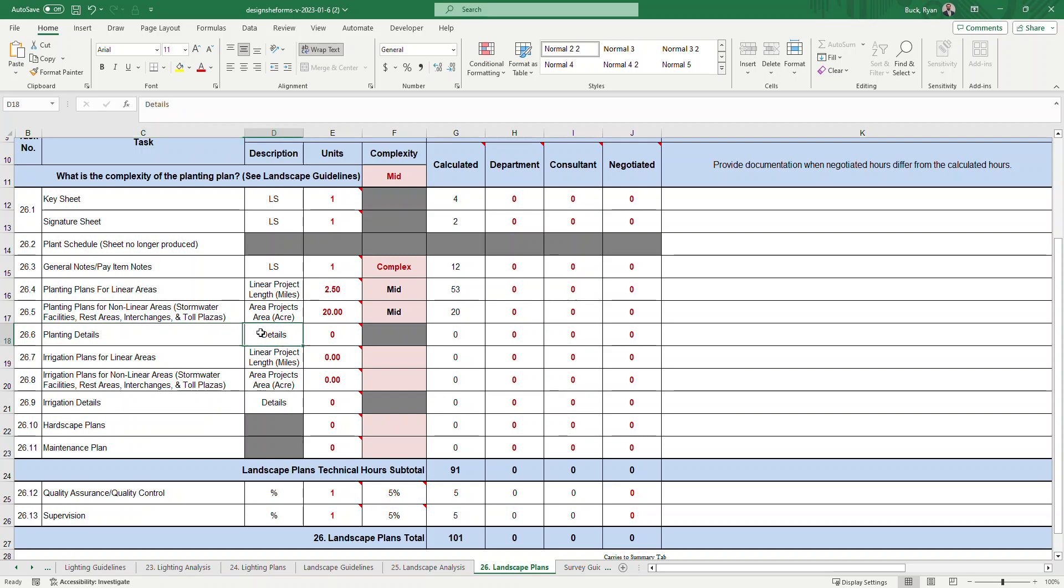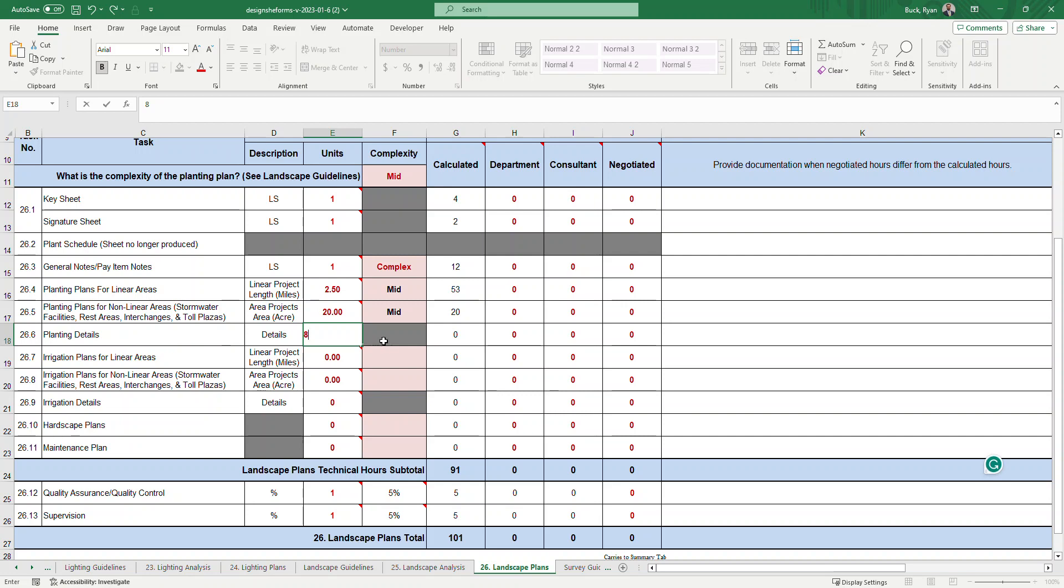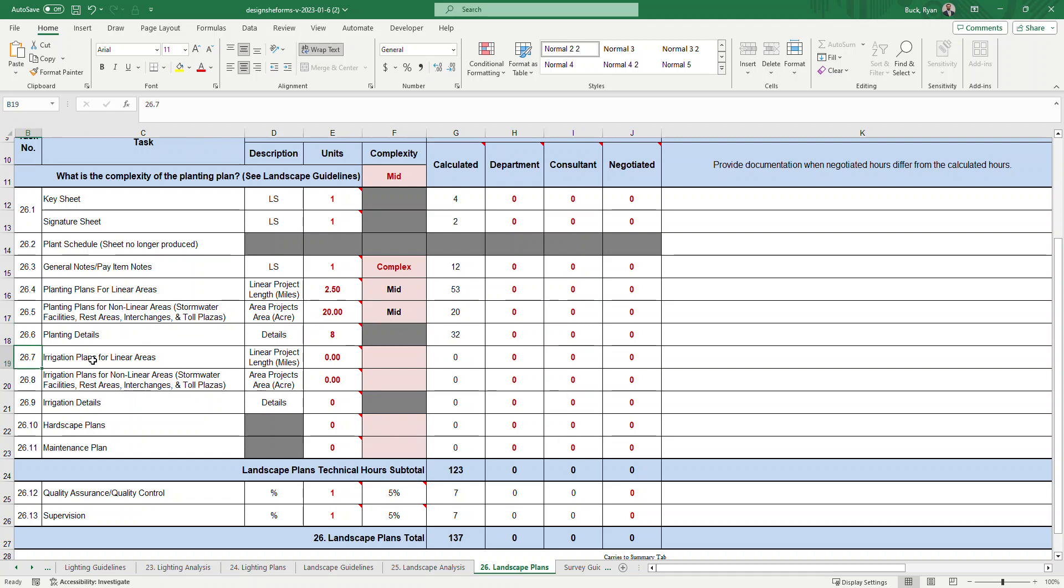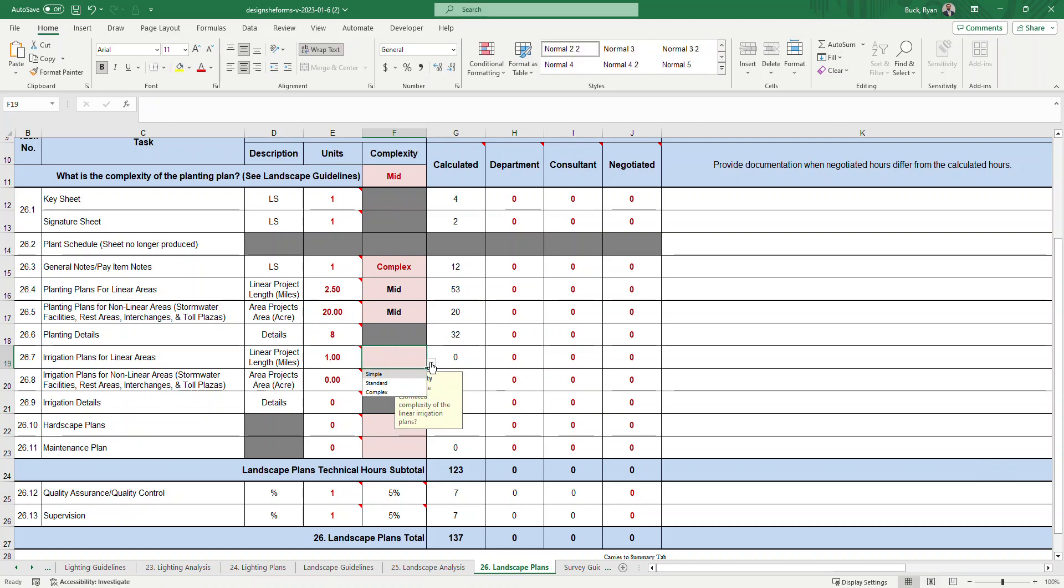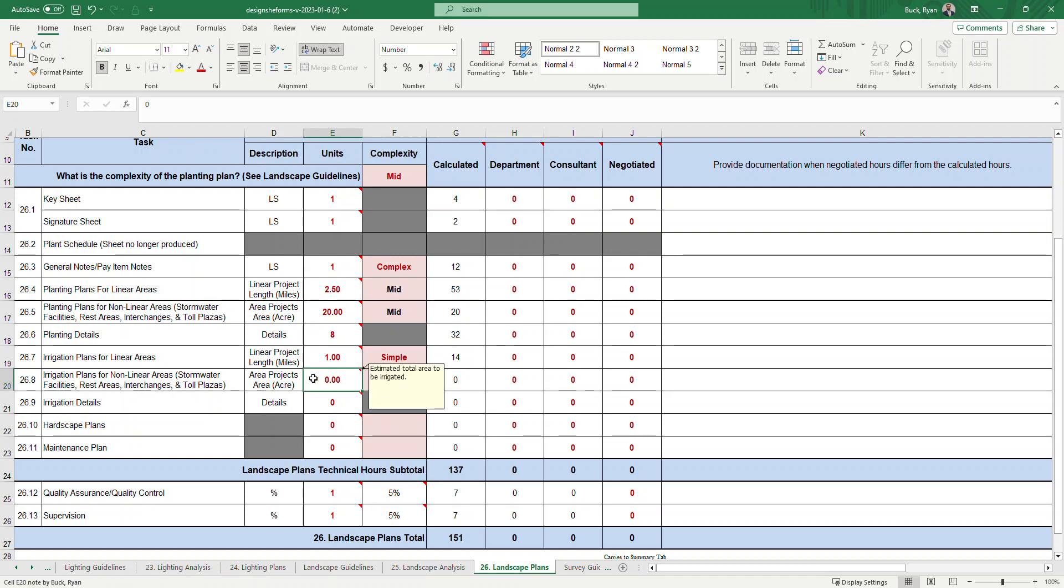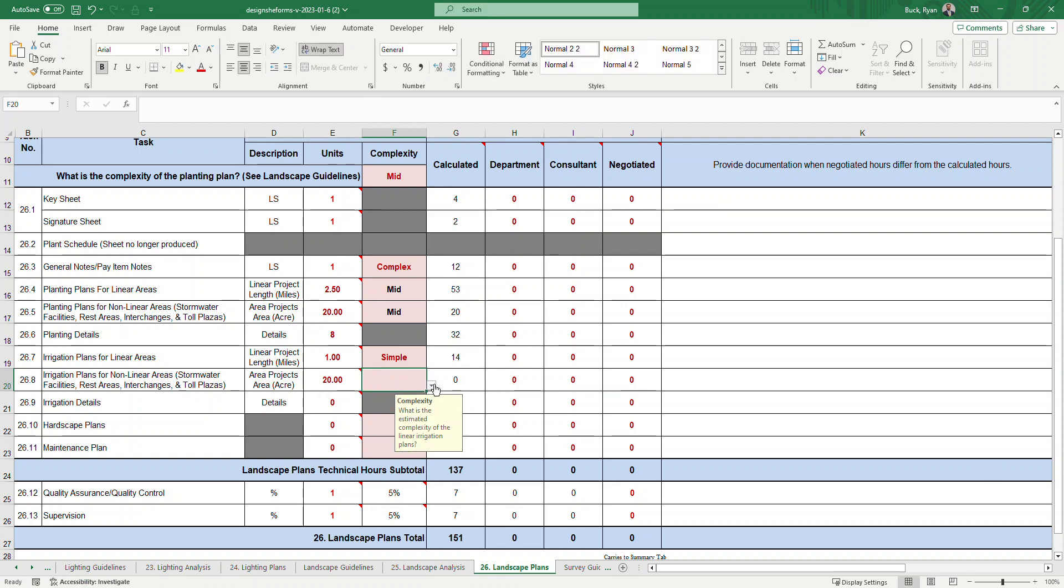26.6 is the planting details. Estimated number of planting details, and this task includes any notes required. Let's say we have eight details. There's no complexity associated with that. 26.7, irrigation plans for linear projects. Let's say we're going to irrigate just a mile of that two and a half mile corridor. Then we'd select the complexity of the irrigation. Let's say it's simple. And then we're going to irrigate the 20 acres. We'll say that that is simple as well. And it's recommending the hours to get your initial estimate. Then we'll have to negotiate from there.